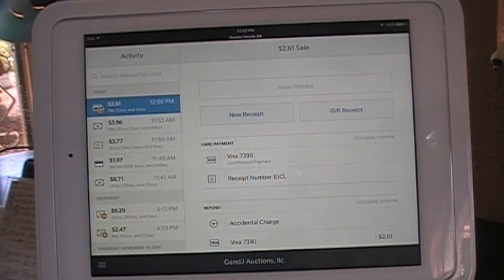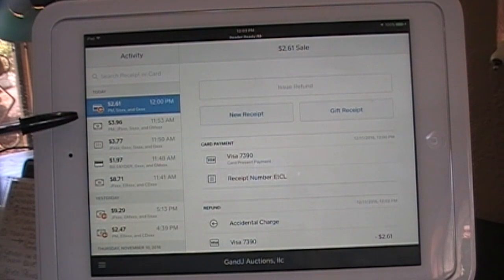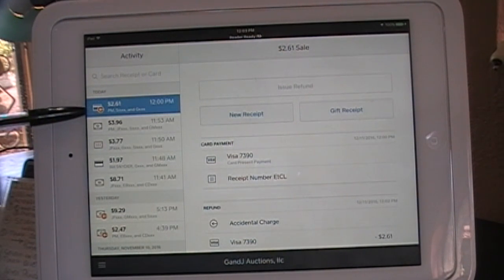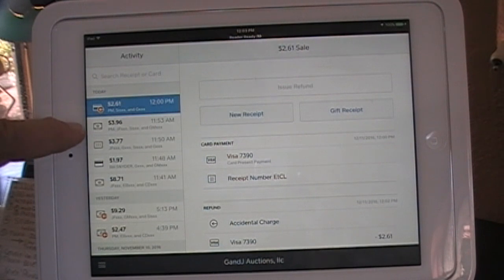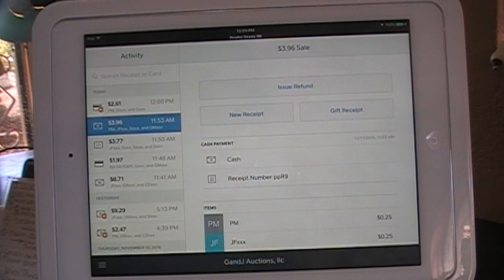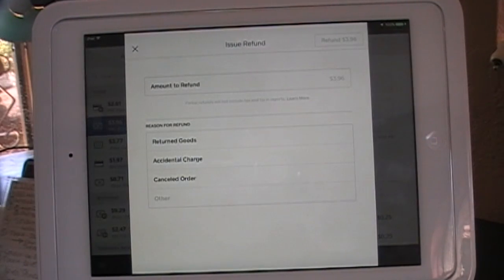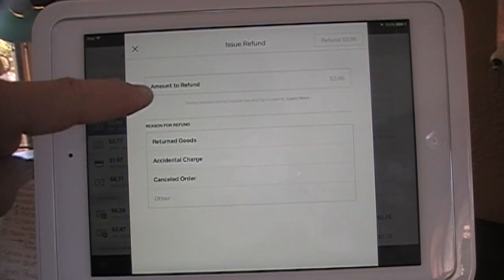If you add the name, I believe you can find it by name as well. You'll notice the first one already has a left arrow in orange — that means a refund has been requested on that one. Let's do the next one — this was the $3.96 one. We click on it. This was a cash payment, and we're going to issue a refund. The amount to refund is $3.96.